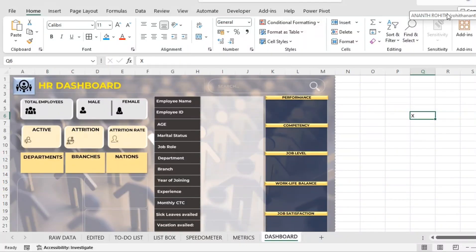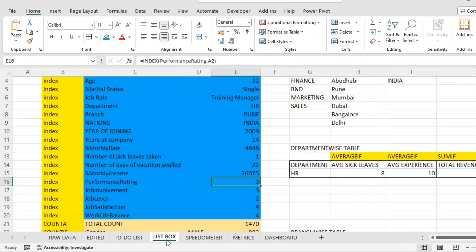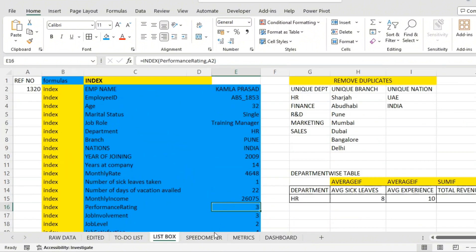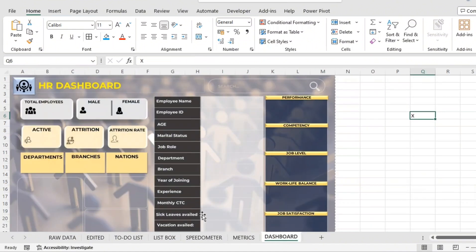Hello everyone. In this video we are going to accommodate all the matrices — all the calculations we have done in the list box as well as the speedometer sheet — and put them in the dashboard.